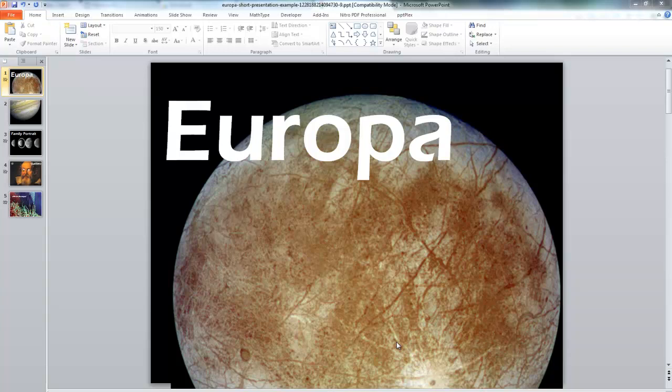I'm going to show you how you can make a video from PowerPoint slides. This is handy if you wanted to make some slides with particular transitions that you wanted to include, say in a movie that you're making with Movie Maker or something like that.